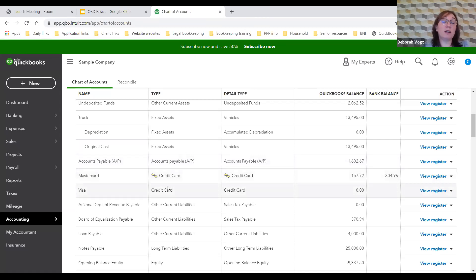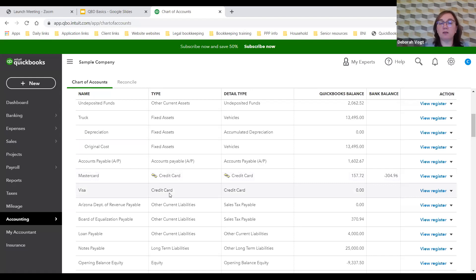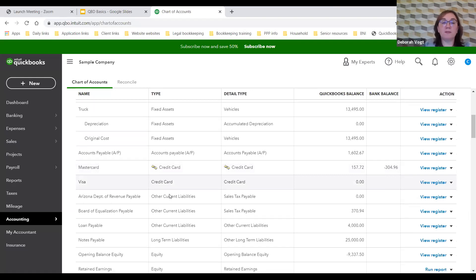It looks like Craig doesn't have his Visa linked, but he also has no balance. Perhaps he's paid off that card and doesn't expect to be using it anymore, so it just sits there. He could close it out if he wanted to.